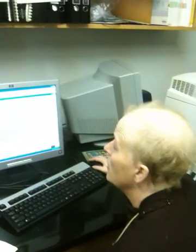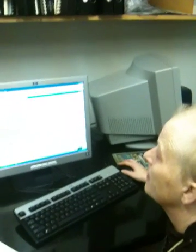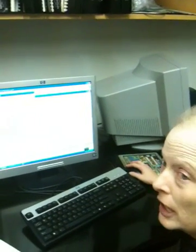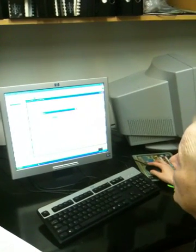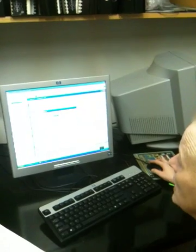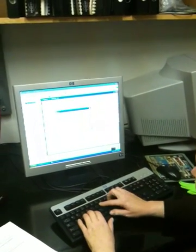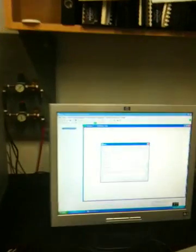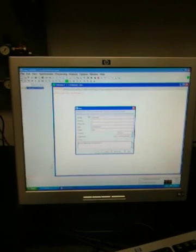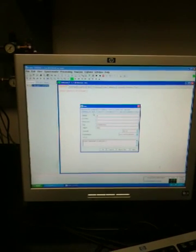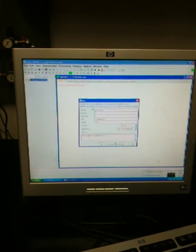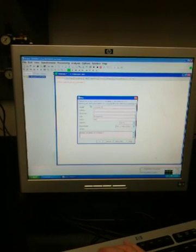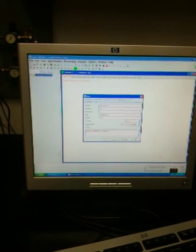To start running a spectrum, you need to go to File and click New. You want to write in what sample you're running. So I'm going to say this is unknown 52. I'm just putting a number down.